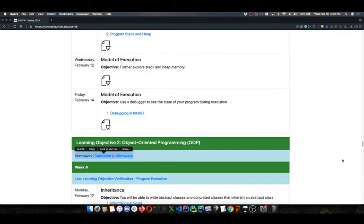You'll be building the software to control the functionality and the logic of these devices — a four-function calculator, and a microwave where you can set the time to cook and the power level, with some extra functionality: a plus-30-second button, a popcorn button, and a few other nice features.